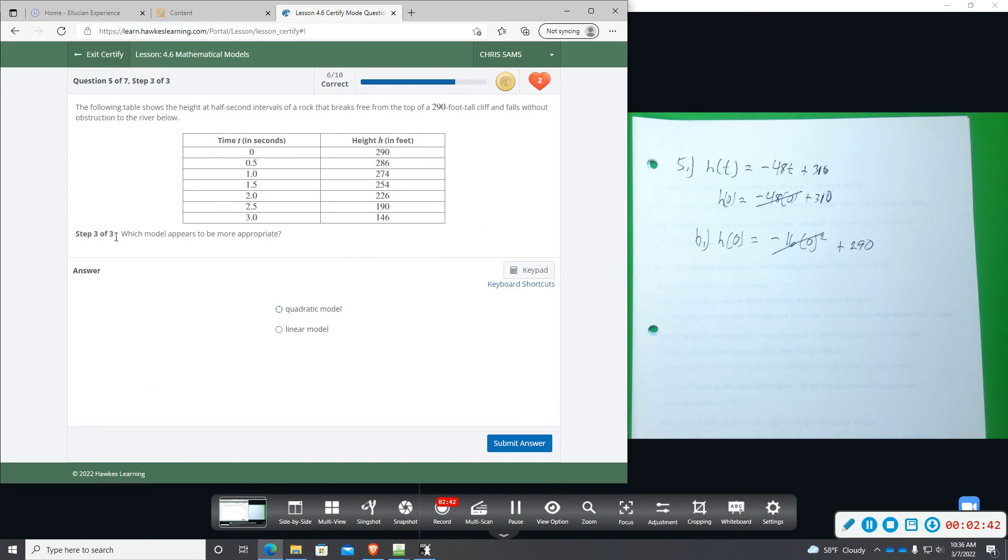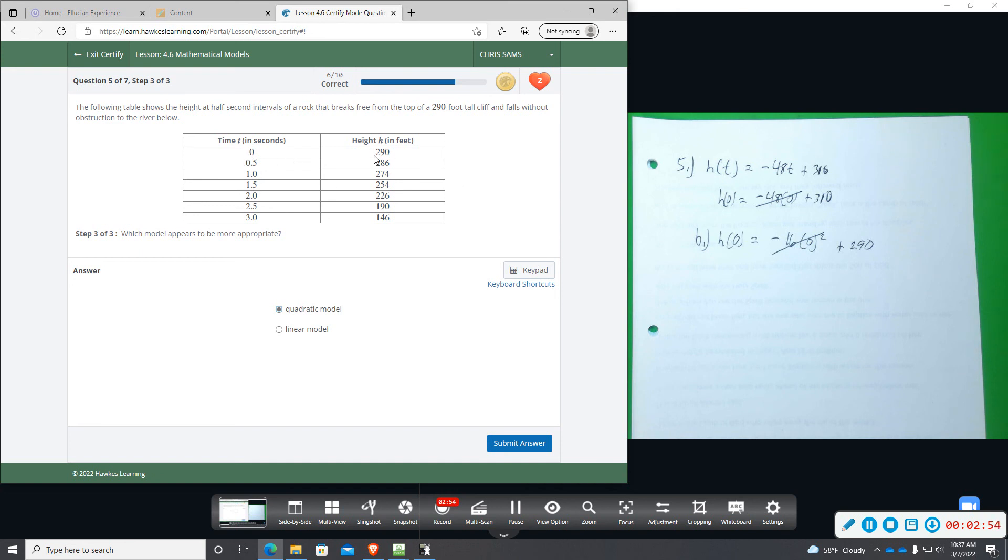And then part three wants to know which model appears to be more appropriate. Okay, and it would be the quadratic model based on that initial value starting at h, the height of 290 when time is zero. The linear giving us 310 doesn't match.